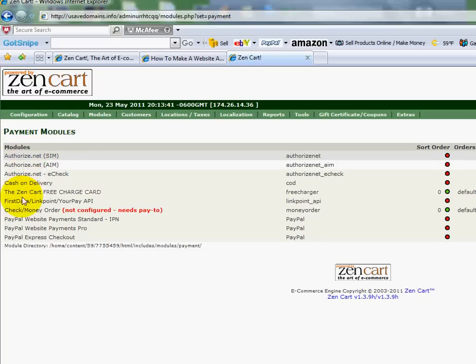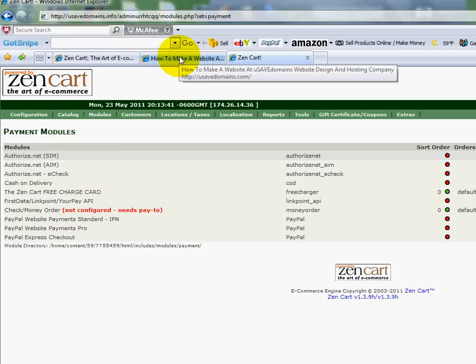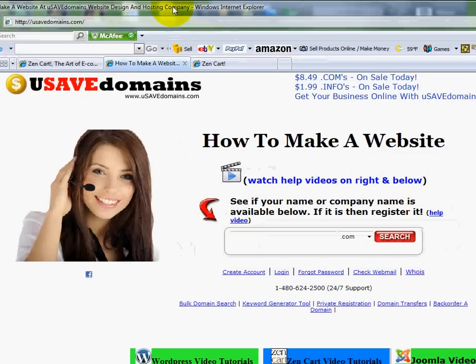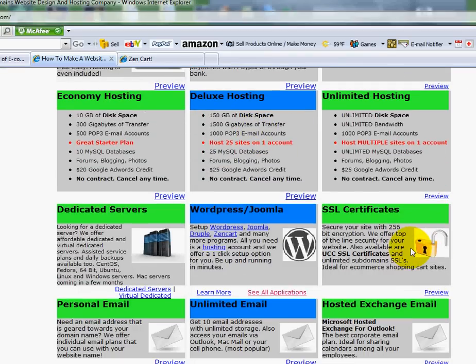You'll see here that you have multiple modules to choose from. If you want to be able to accept payments via your bank, you'll need to have an account with Authorize.net — that's the e-commerce software company that allows you to accept payments through your bank. If you choose to go with them, you're also going to need an SSL certificate, which will encrypt the credit card information being collected from your customers. If you go back to the home page at usavedomains.com and scroll down, you'll see SSL certificates listed there where you can find more information and pricing.